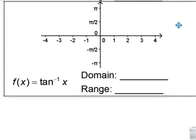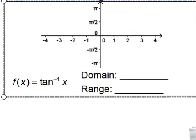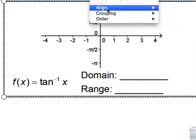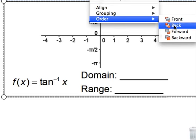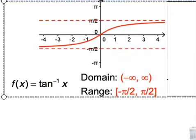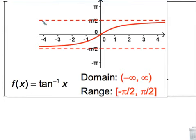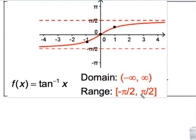Inverse tangent is a little bit different. Again, you're going to have two asymptotes because of the way the tangent function looks. This is what your inverse function is going to look like — you have an asymptote at pi over 2 and an asymptote at negative pi over 2. Your intersecting points are at 0, at negative 1 and negative pi over 4, and positive 1 and pi over 4. Those are really the only three key points that you have. Make sure you fill out the domain and the range values for all of these graphs.